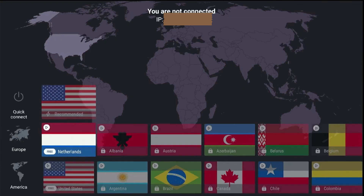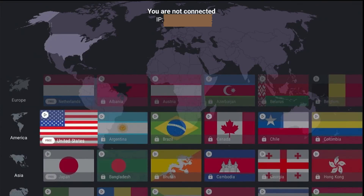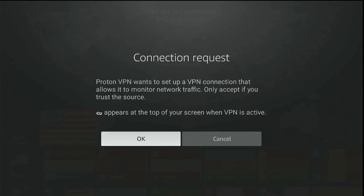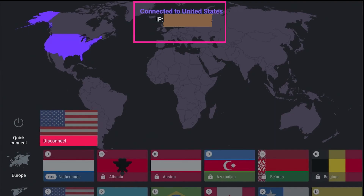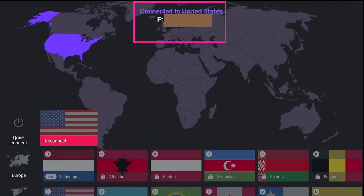You'll notice that each country on the interface indicates whether the server is free or not. As an example, I'll connect to a US server to demonstrate how the connection works. Confirm the connection by pressing OK. Once connected to the US server, your IP address will update to reflect the change.